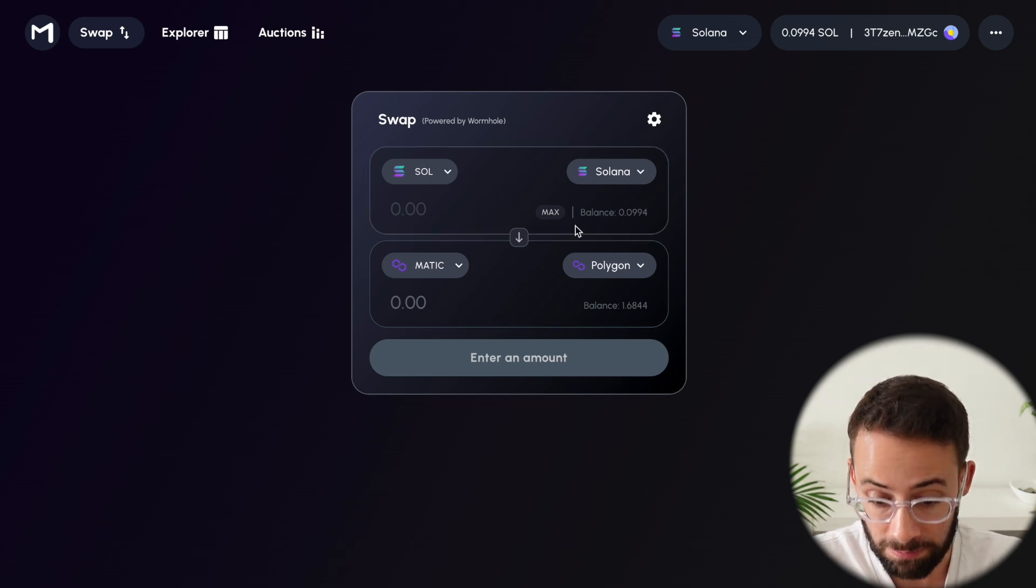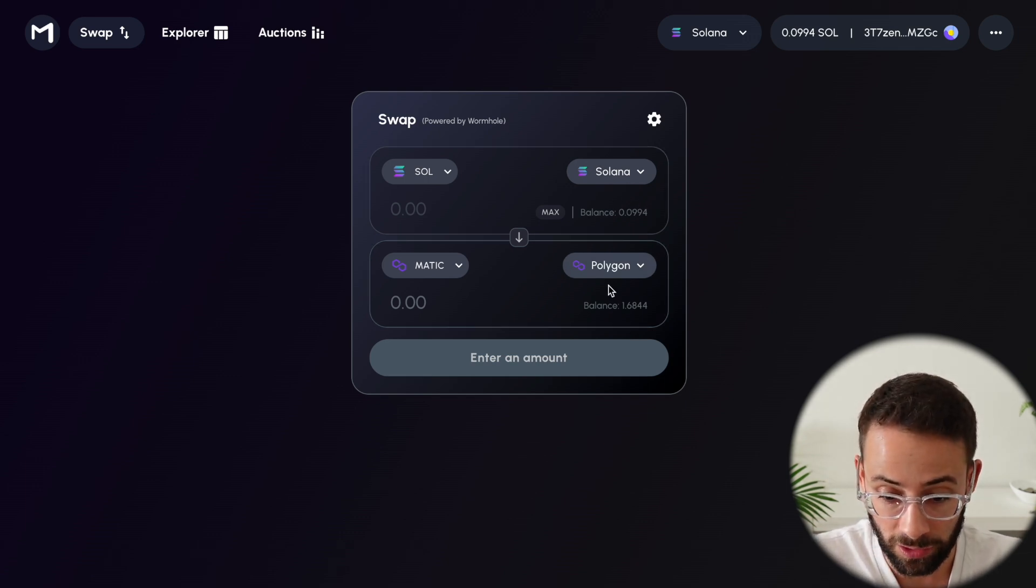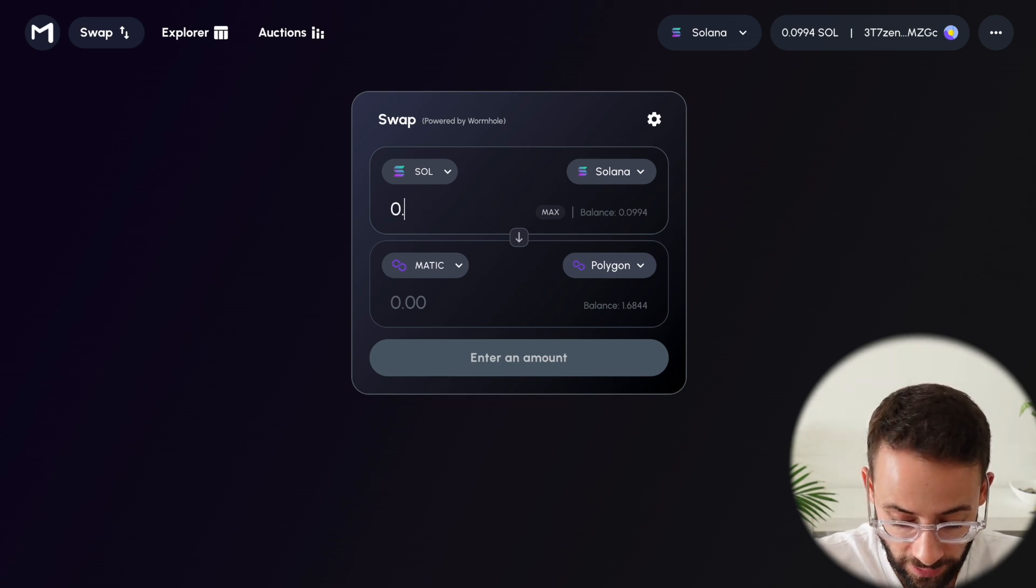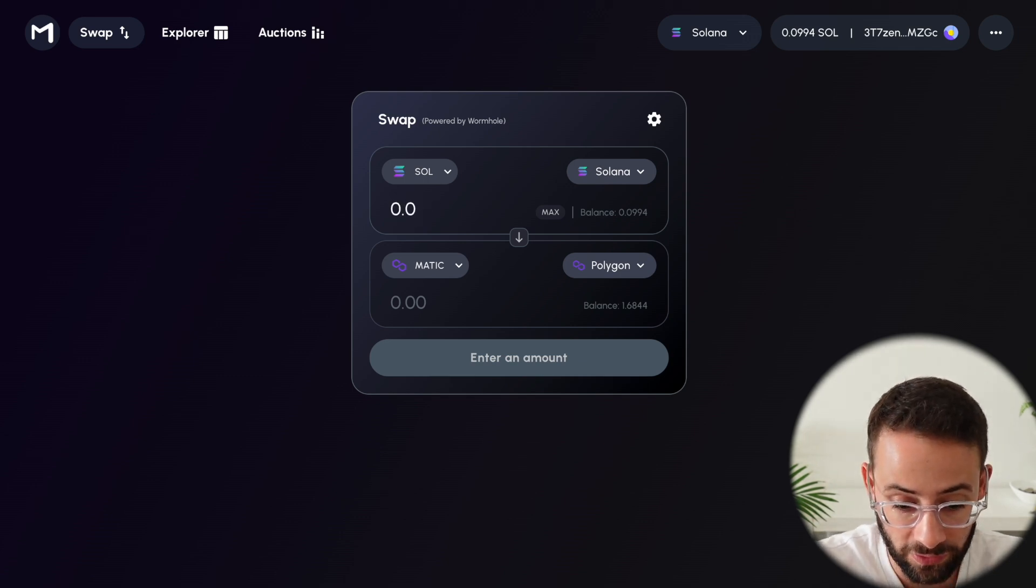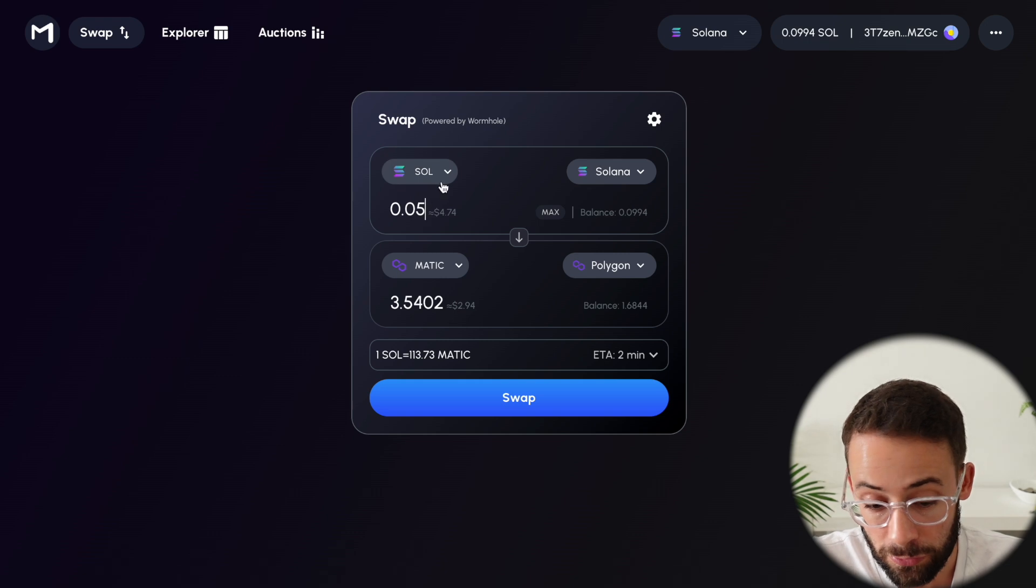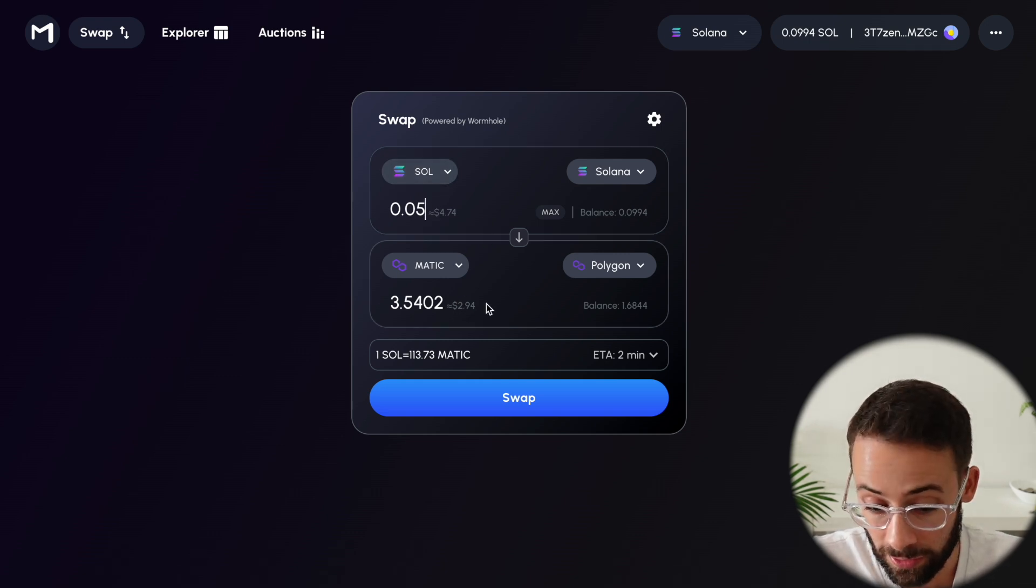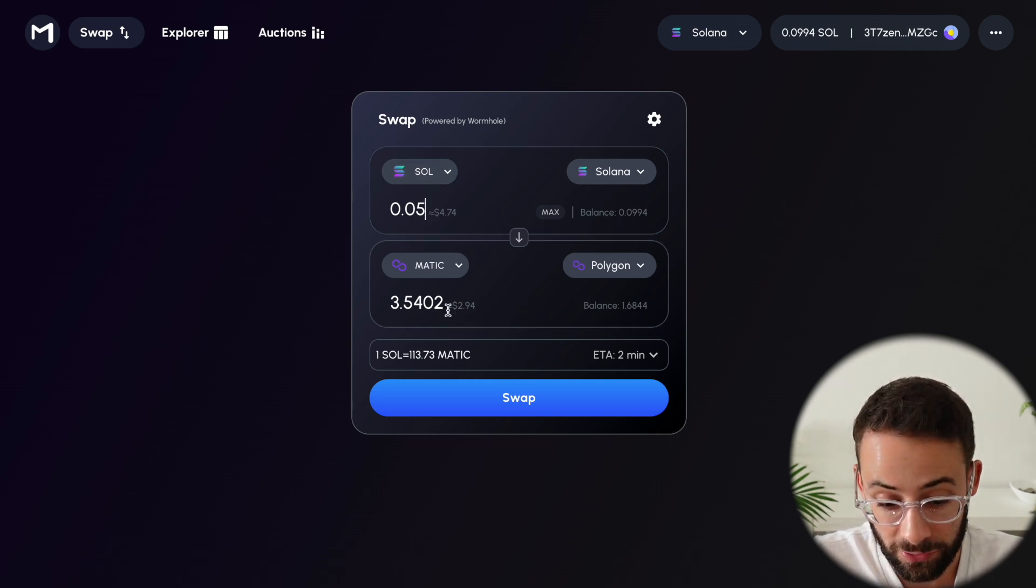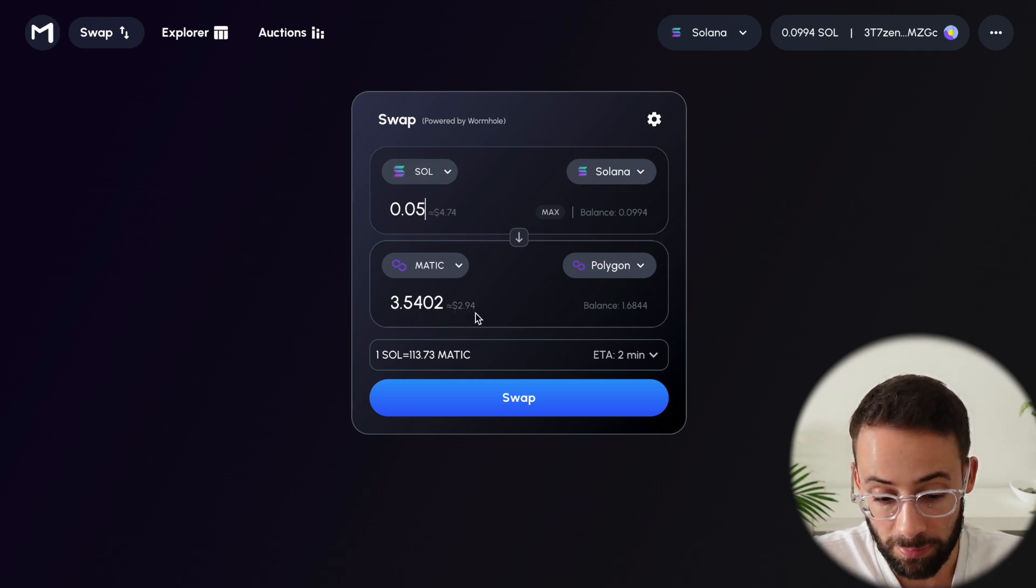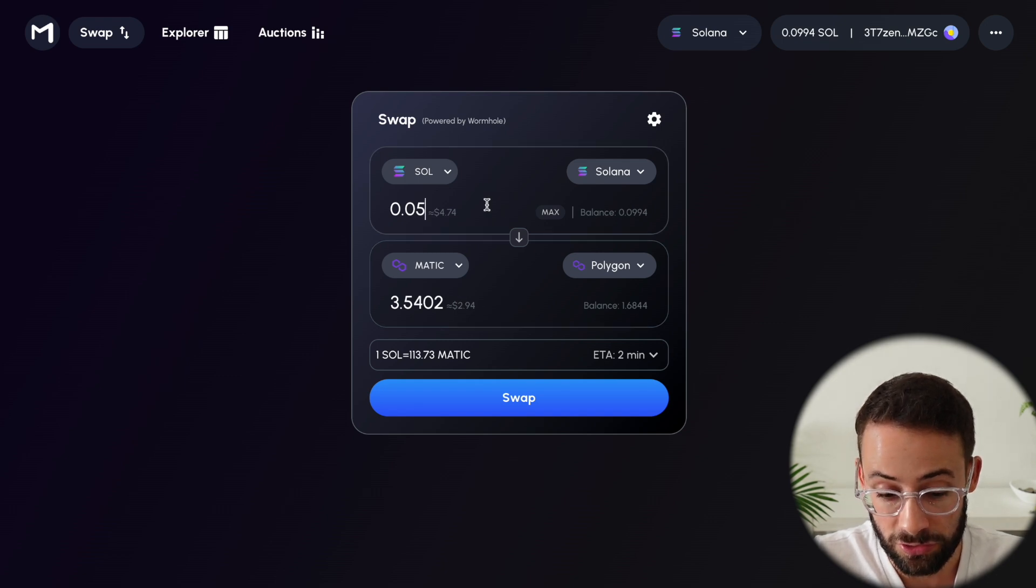you can see my balance on the Solana chain and on the Polygon chain. So I should be able to select how much I want to send. And so if I choose to send 0.05 Sol, that is going to pop out on the other end as 3.5 Matic, or about $3 worth. So you can see that you do take a hit.